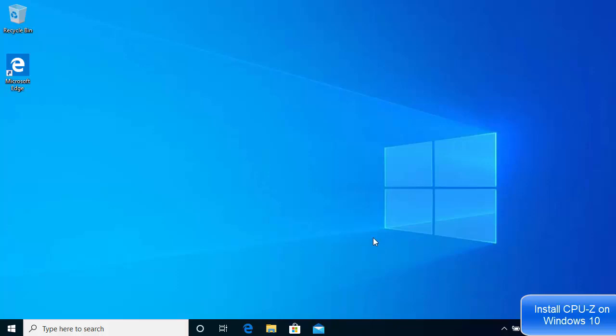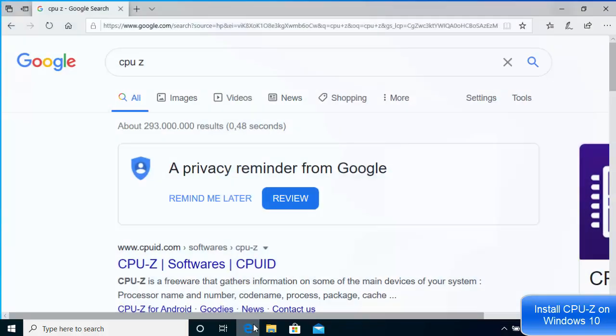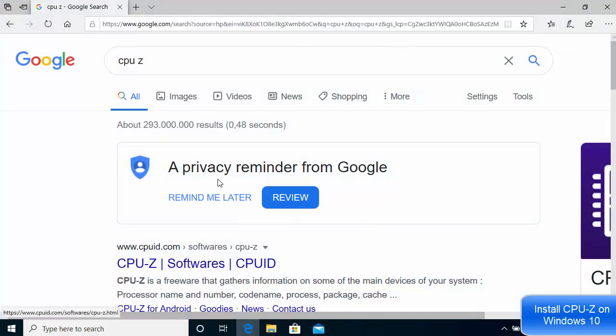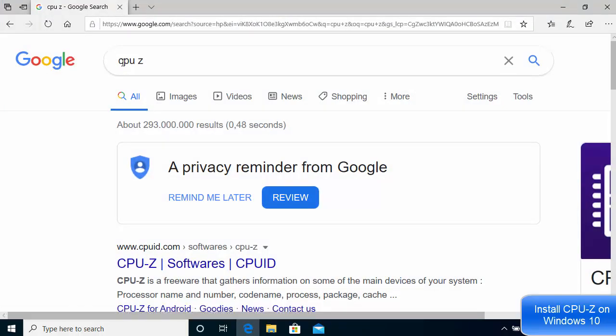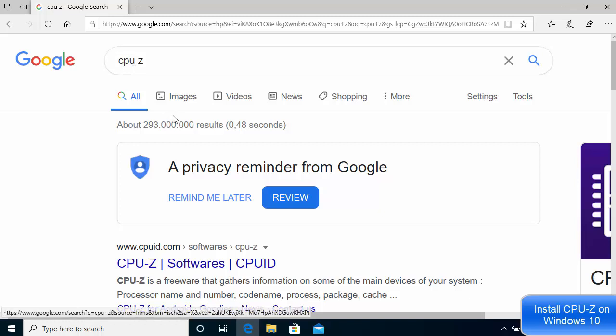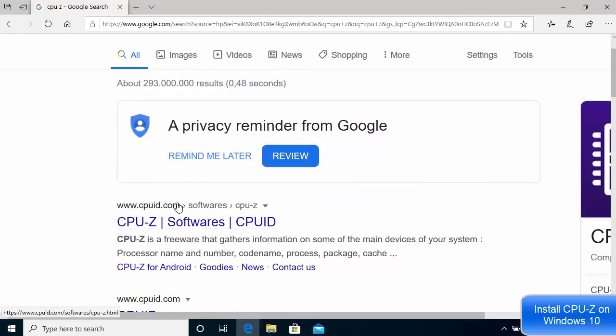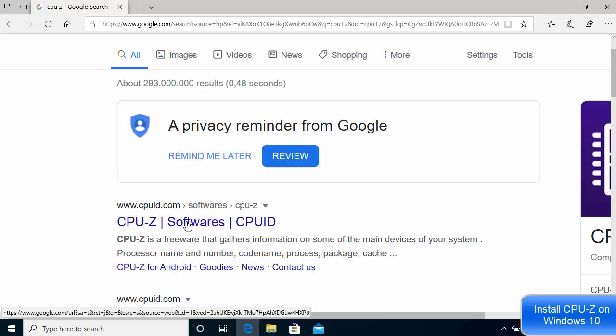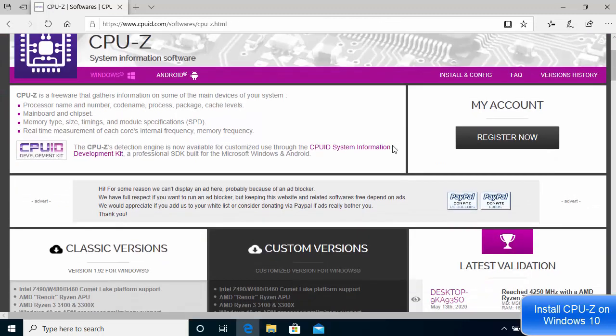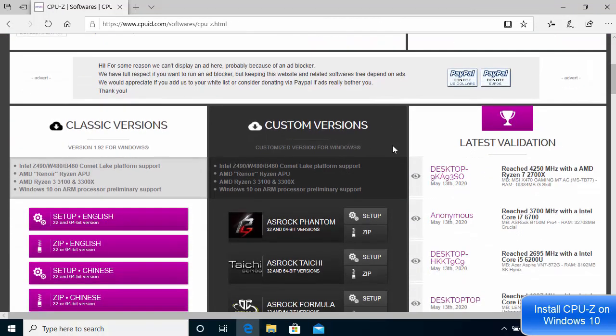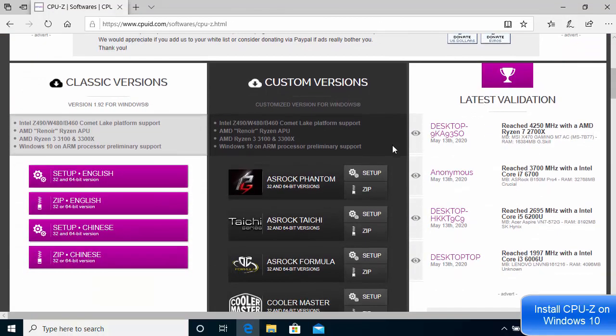Open your favorite browser and search for CPU-Z. The first link will be from cpuid.com, so click on this link. Once this website opens, scroll down and you will see a few different options.